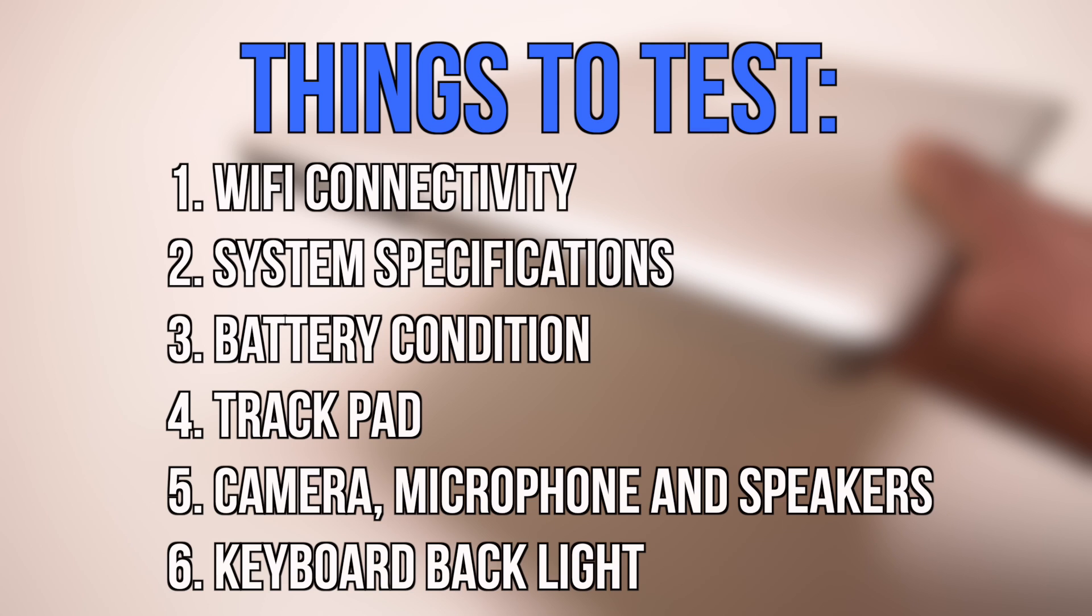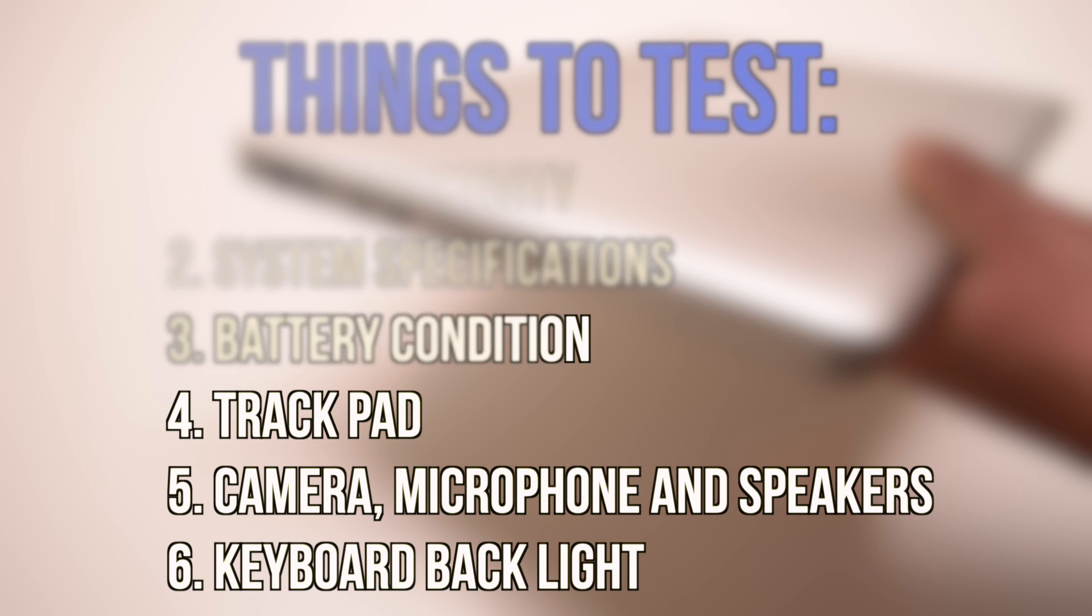There are many hardware tests for MacBooks, but this is a very quick test that can be performed under two minutes.